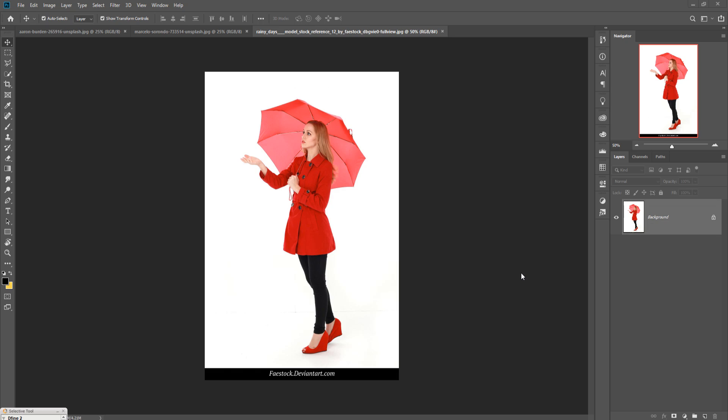Hello viewers, welcome to my channel Picture Fund. Today we are going to learn how to manipulate things in Photoshop and how to provide an amazing look in Photoshop. So let's begin our tutorial. This is our model.